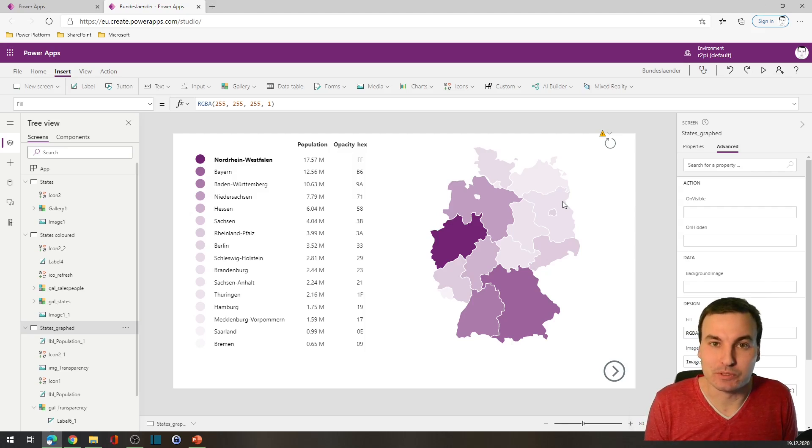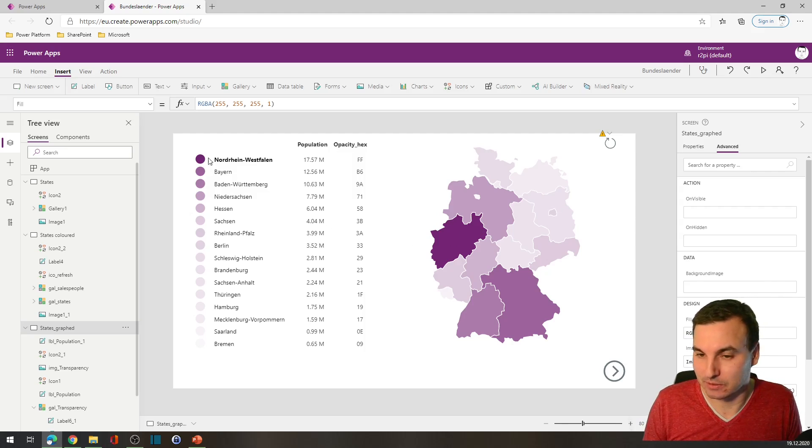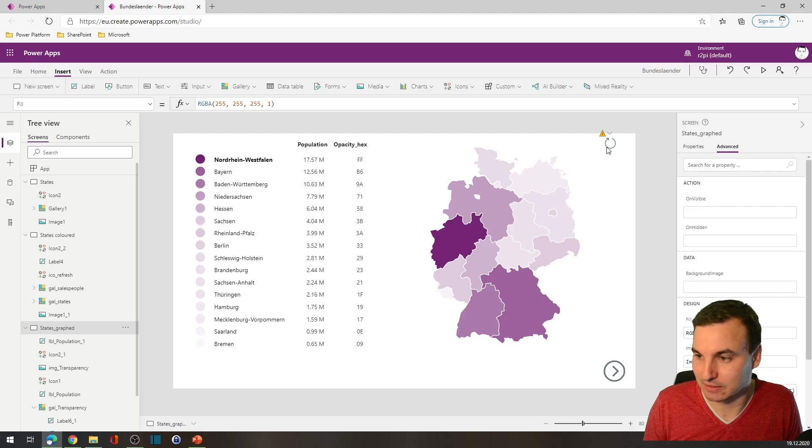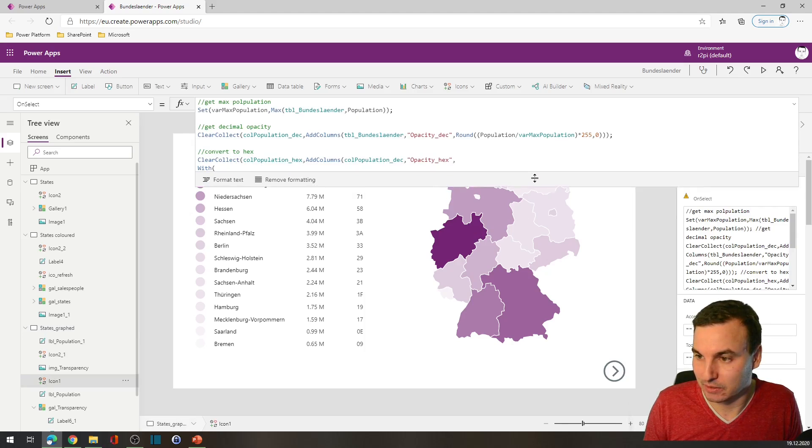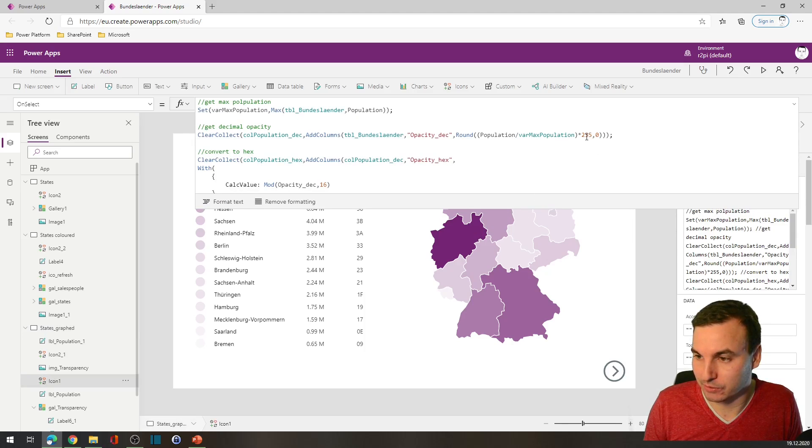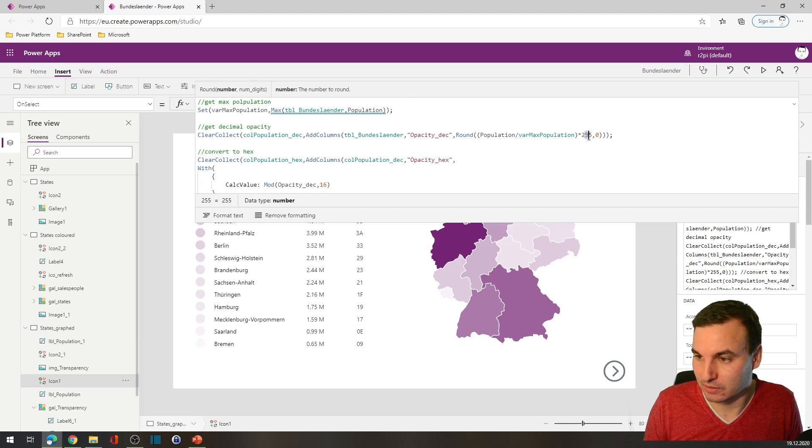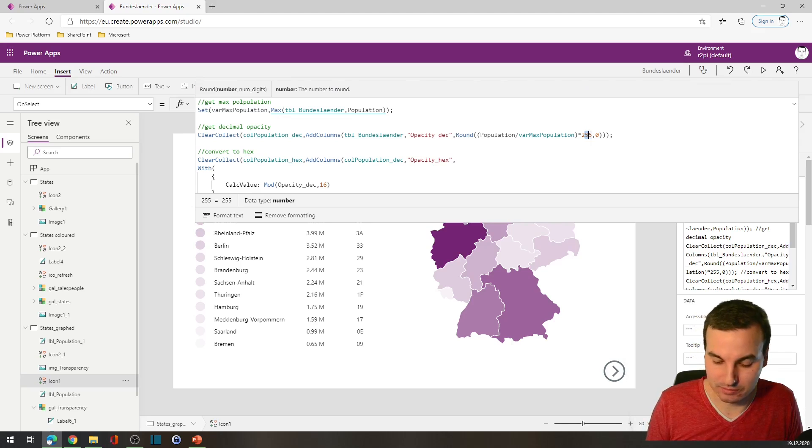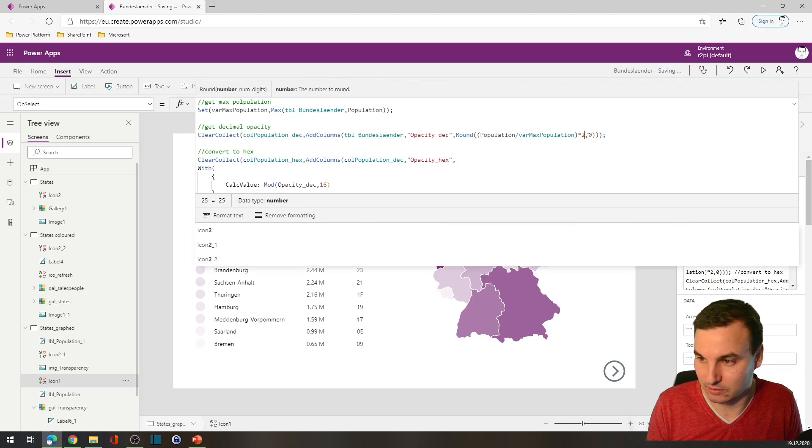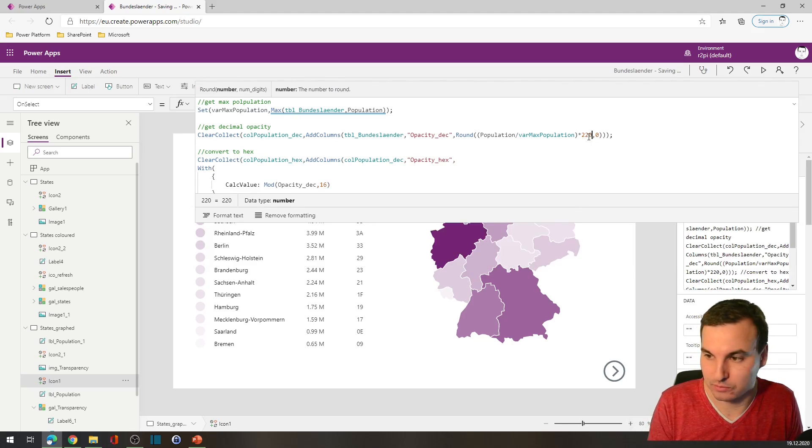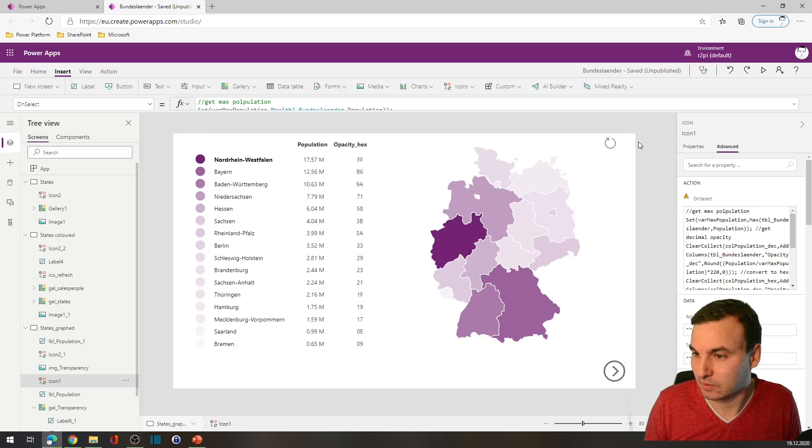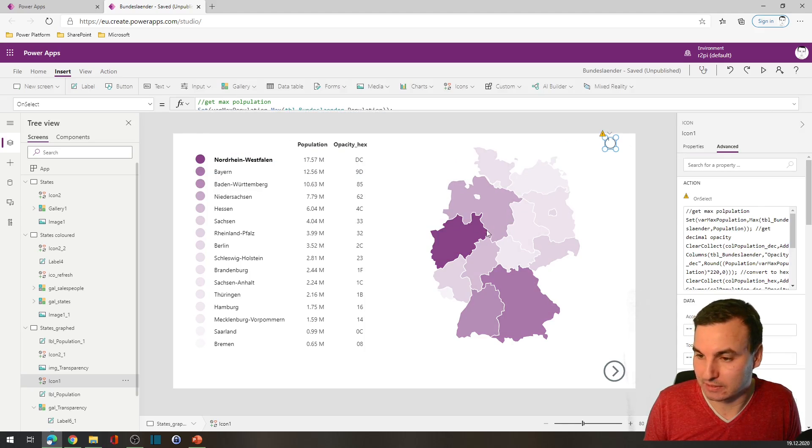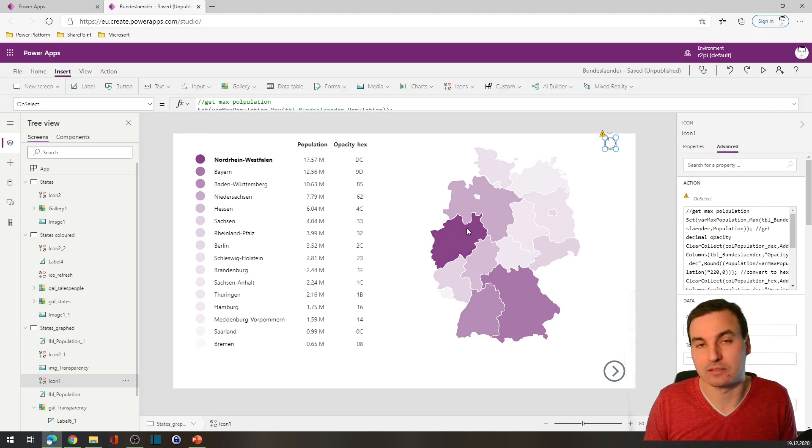If we want to tweak the colors a little bit, so probably make this not as dark, we could adapt this value to let's say 220, calculate again, and see - everything has gotten a little lighter.